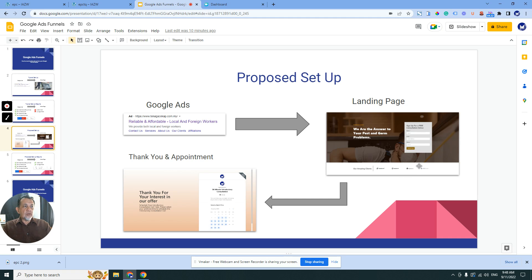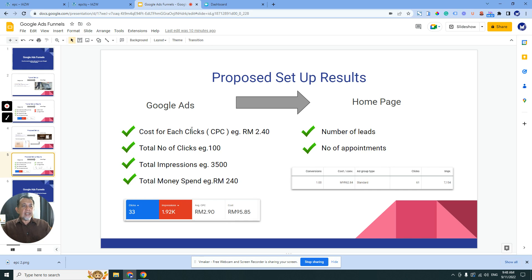On the thank you page, there is another form where they can fill in their most convenient time to make an appointment to see you or talk to you. This whole process is automated. So at the end of the day, from your campaign you will not only get typical campaign data, but also the number of leads — captured when they put in their name on the landing page — and the number of appointments from the thank you page with the appointment scheduling form.